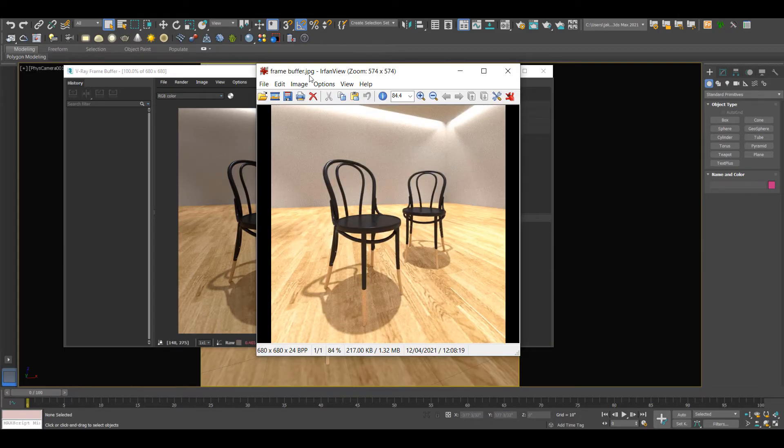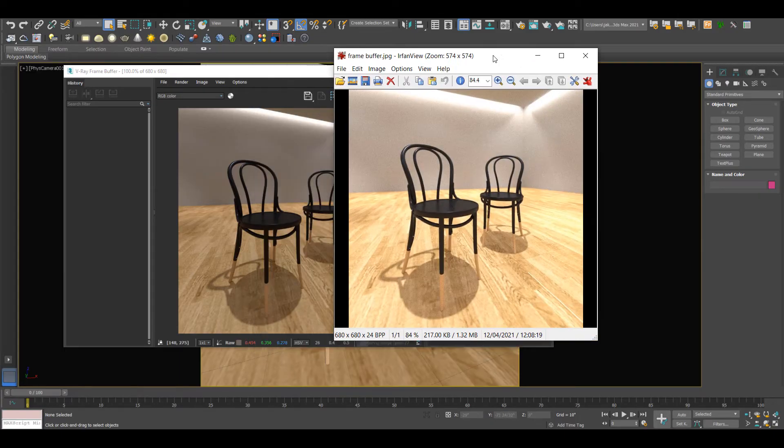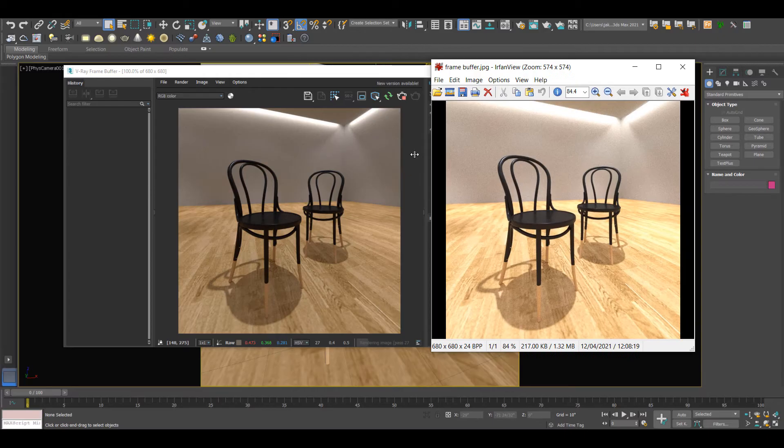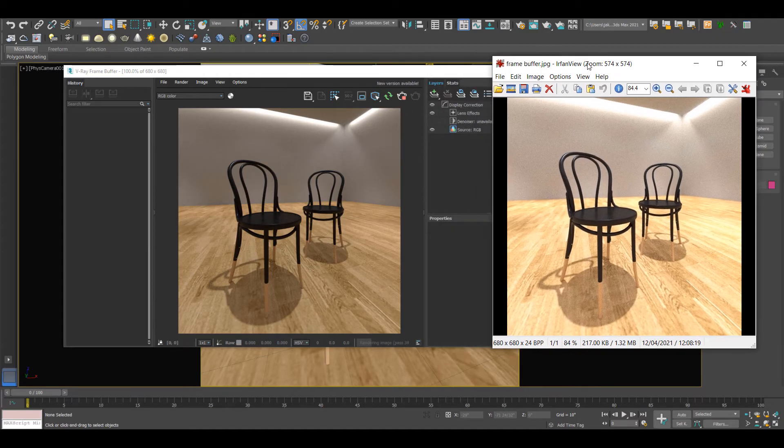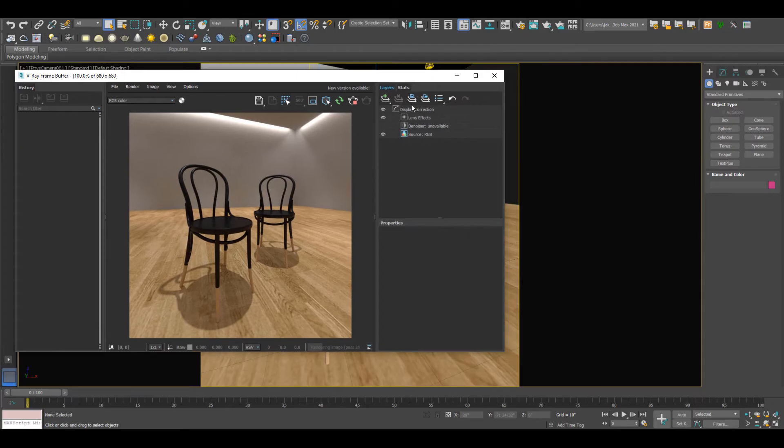I'll just open up that image. We can see that this image looks completely different to this image. The exposure is way out. So let's take a look here.